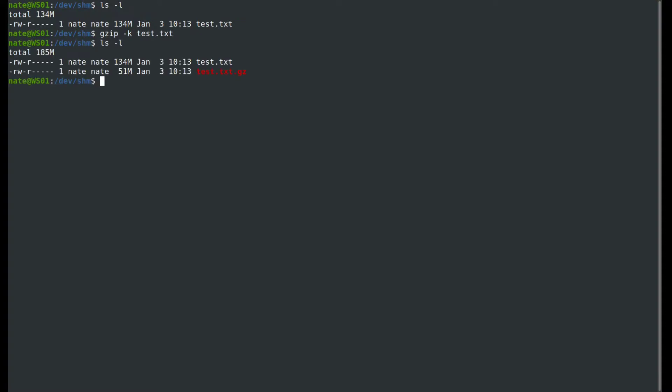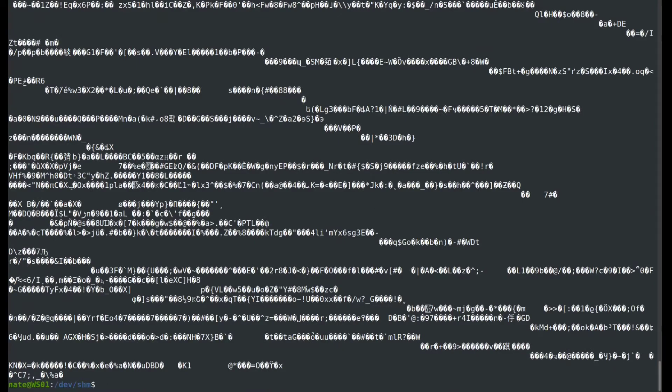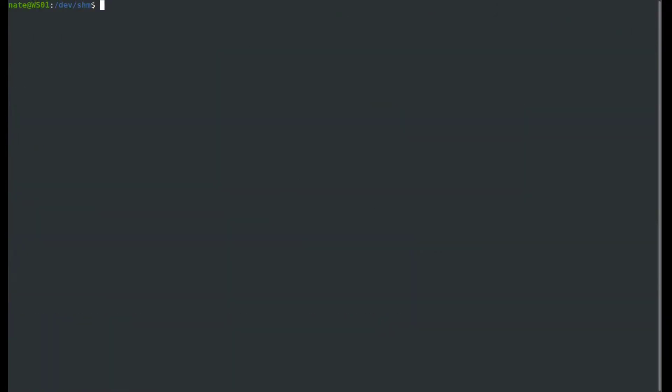With gzip, we can also run the -c option. If you use gzip -c, it will redirect the output to standard out instead of to a file, so we can pipe it to another command if needed. If you don't pipe it to another command, you're going to get a lot of junk, so that's only used for piping it to other commands.